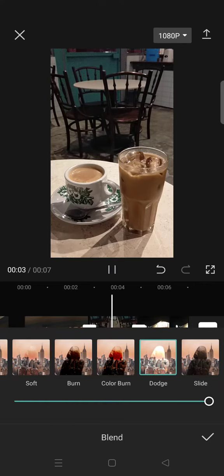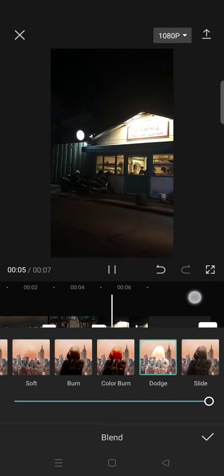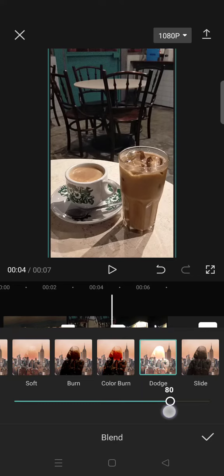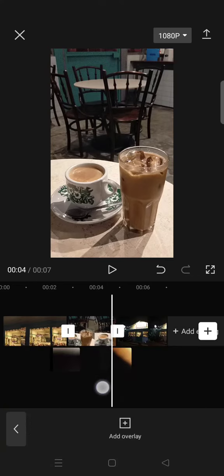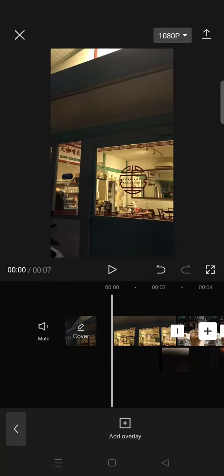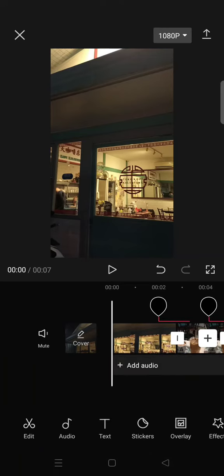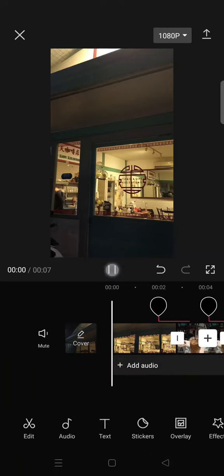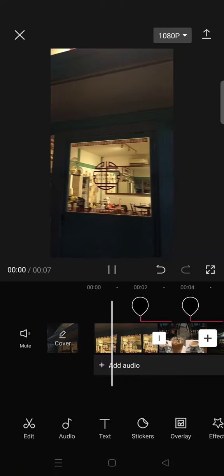I'm going to lower the opacity. And you are done! So this is the result for the film burn transition.